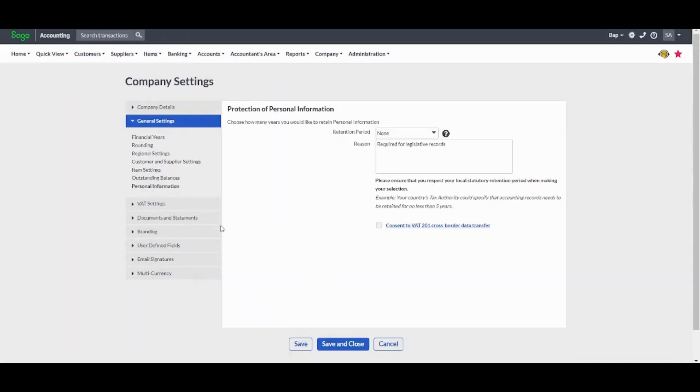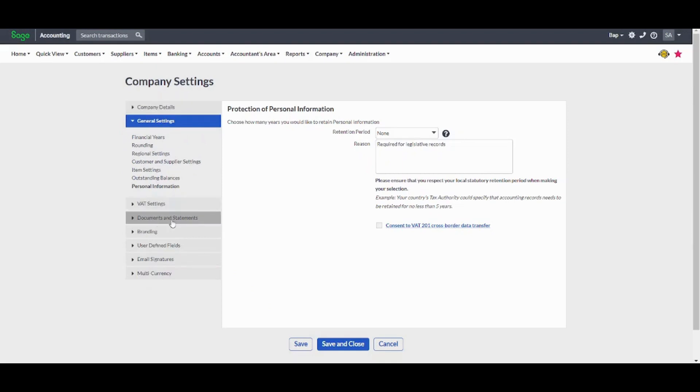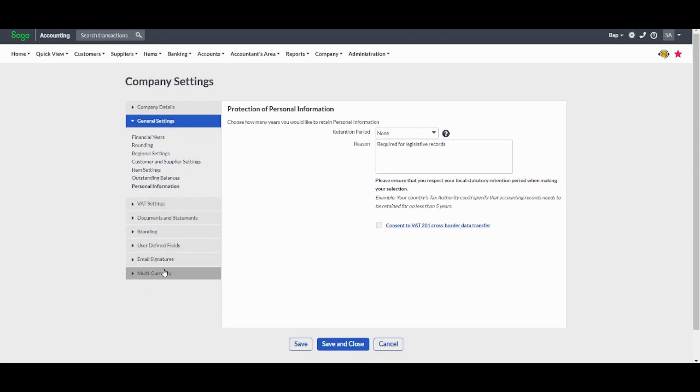It will ask you to update your company details, general settings, VAT settings which are related to your taxes, documents and statements, branding, user defined fields, email signatures and multi-currency. Once you are done, you can just press save and close and you can go on.